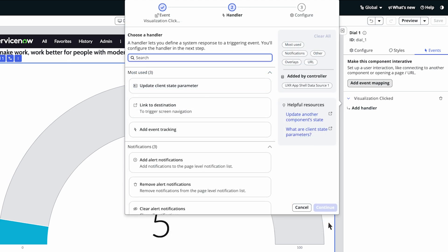In the Event Handler Preview section, we'll select Update Client State Parameter to bind our component to. Select Continue.